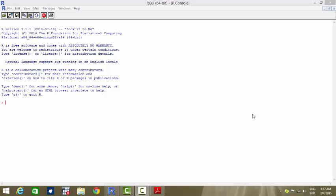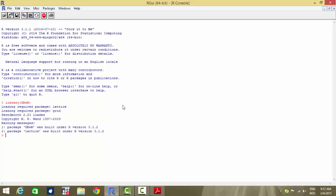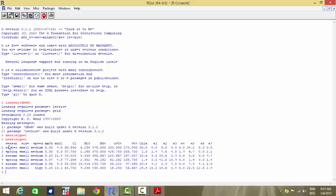The case study uses a dataset called algae. To invoke that we need the library called dmwr, so we load it with library(dmwr) and see how the dataset looks. This is data of algae — head(algae) shows three categorical variables: season, size, and speed, plus eight quantitative variables and dependent variables a1 through a7.